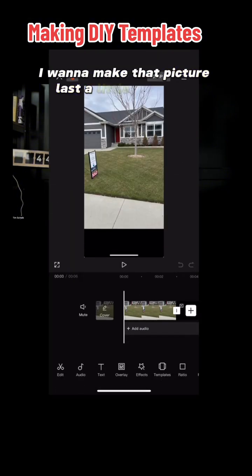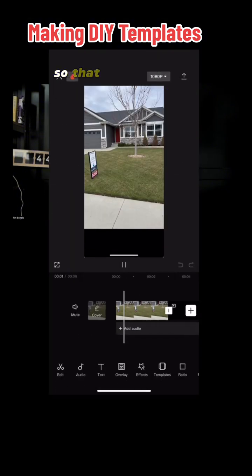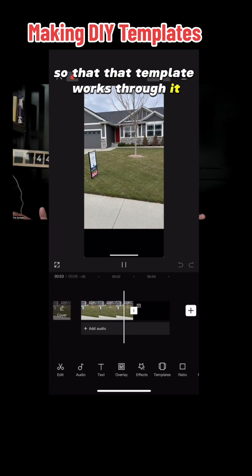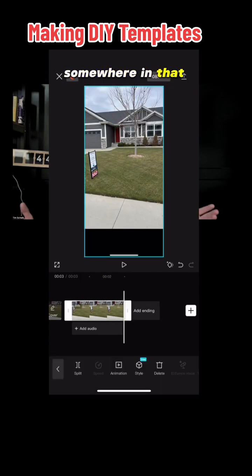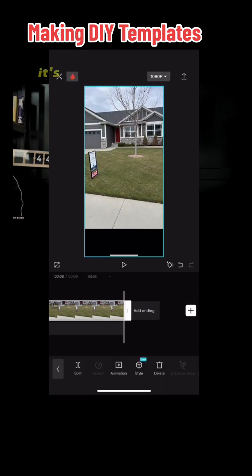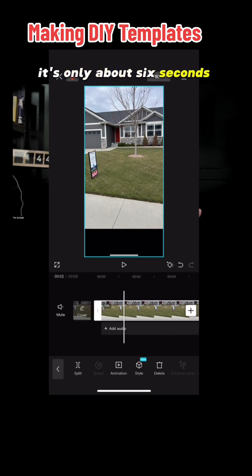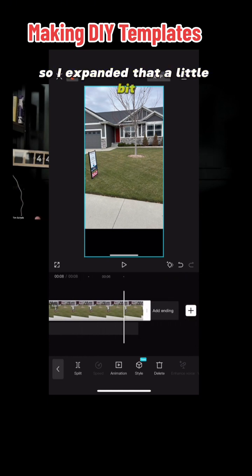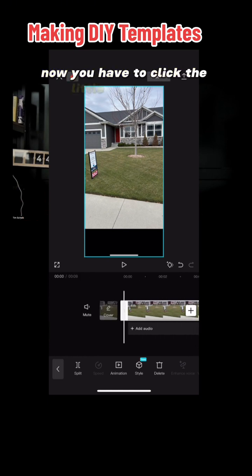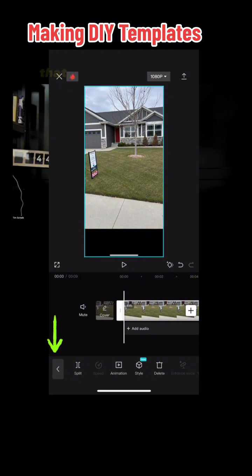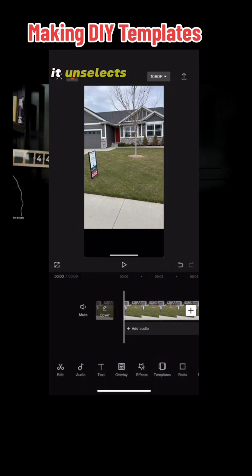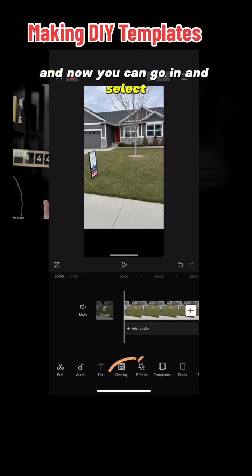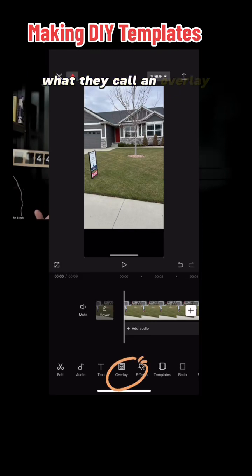I want to make that picture last a little bit longer so that the template works through it. I moved it out to probably about 8 to 10 seconds, somewhere in that neighborhood, because I know that the video I shot is only about six seconds long, so I expanded that a little bit. Now you have to click the little back arrow — that little back arrow will take you into it and unselect the actual picture.